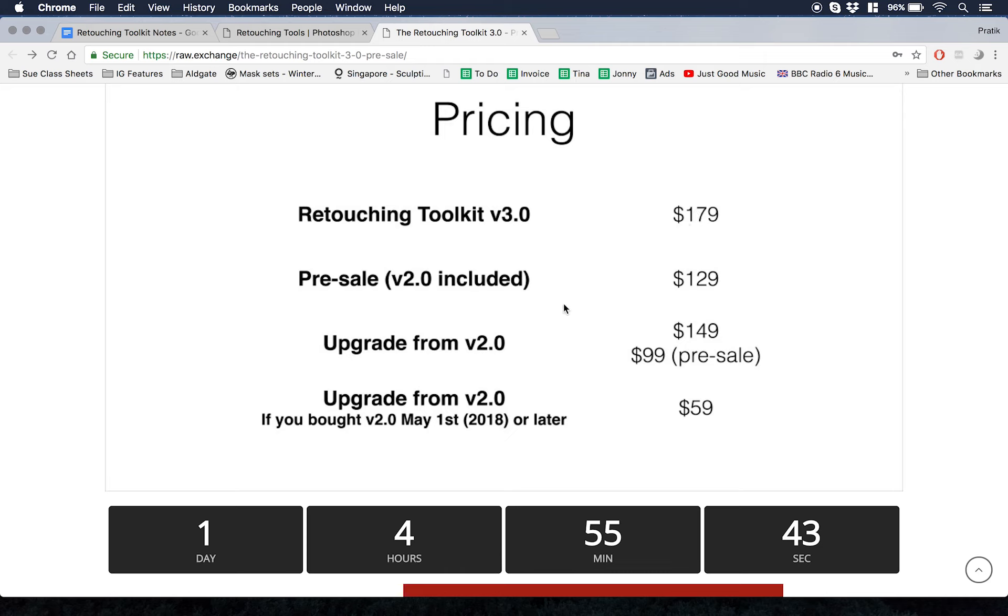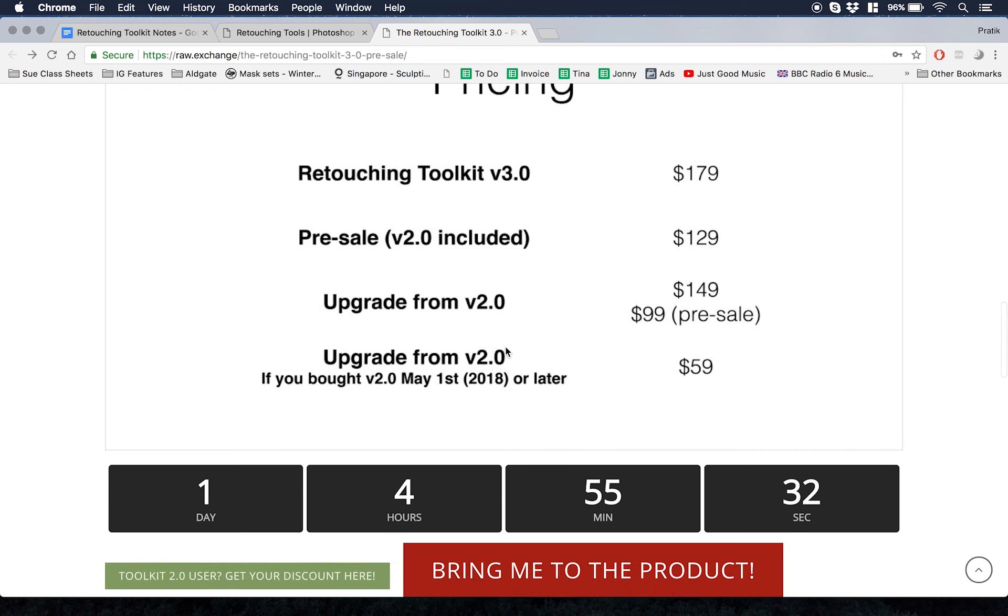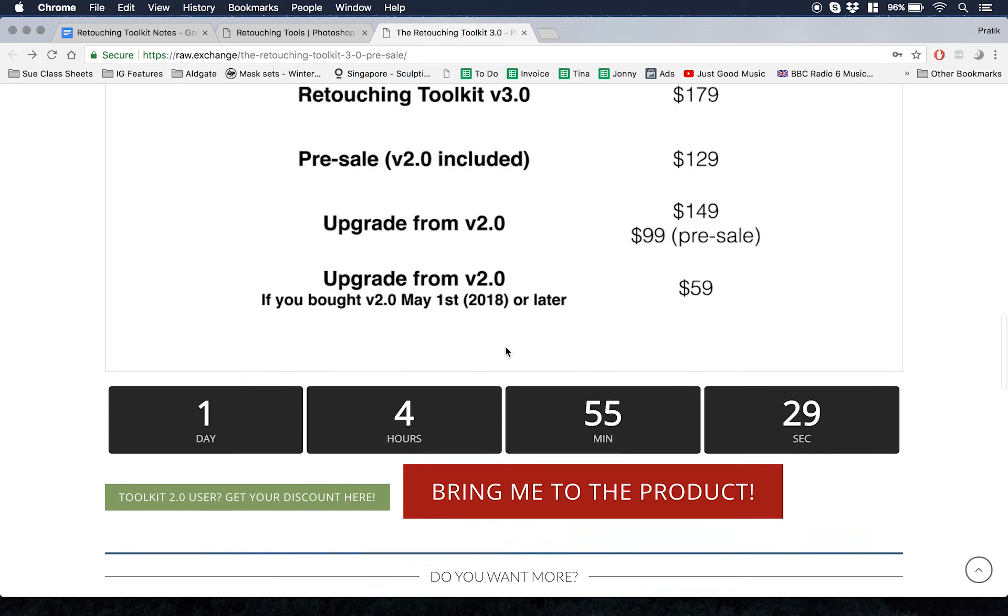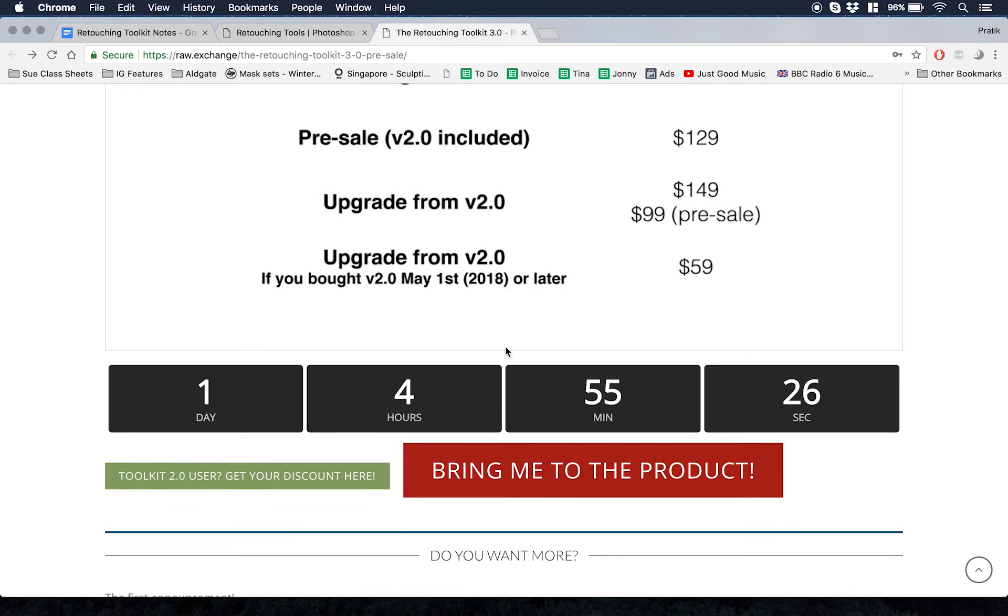But if you already have Retouching Toolkit before May 1st or later, then you can get it for $59 or $149 if you upgrade from 2.0. If you get the pre-sale before the end of July, you get a $50 voucher for the module shop, which allows you to purchase future modules on top of that.